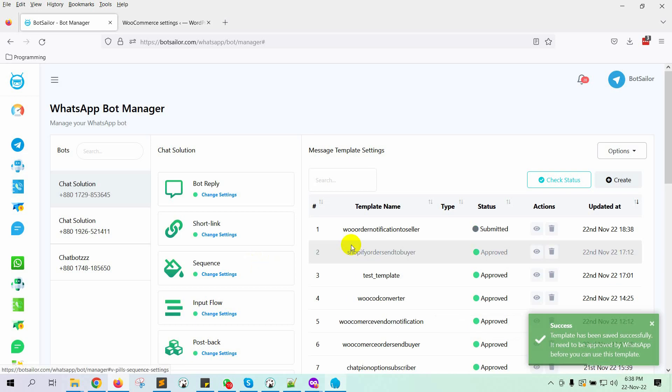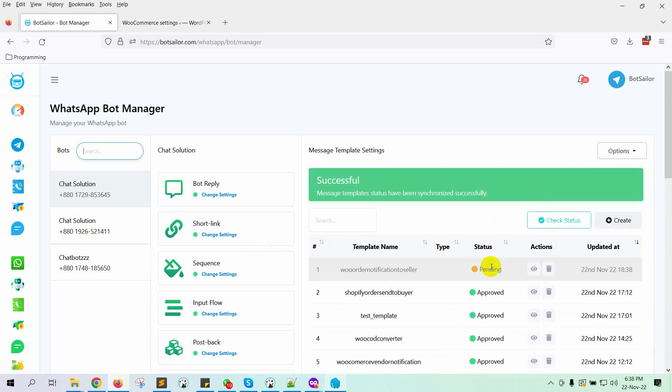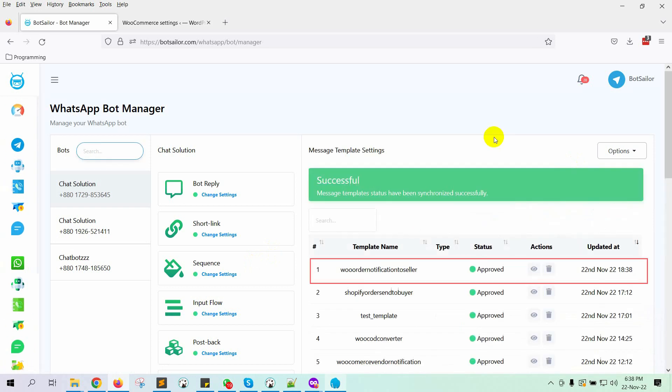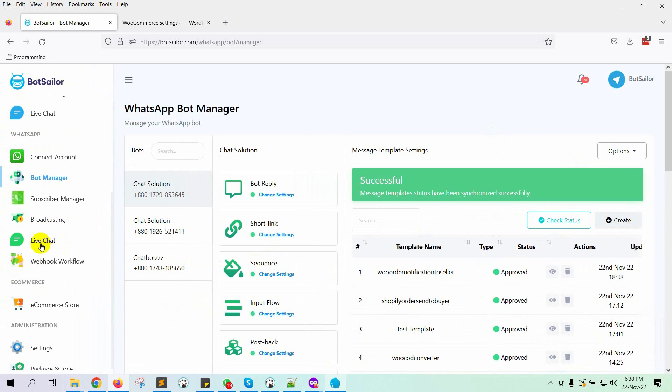Let's check the status of the message template. Yes, it has been approved by WhatsApp. Now go to the Webhook workflow.